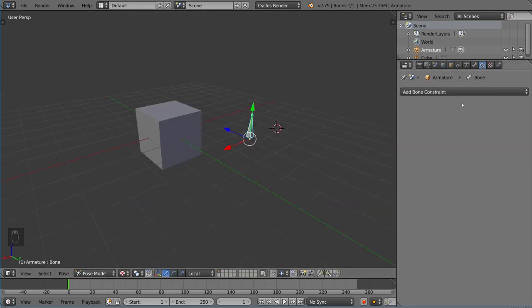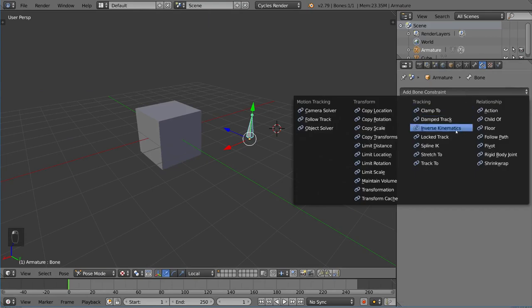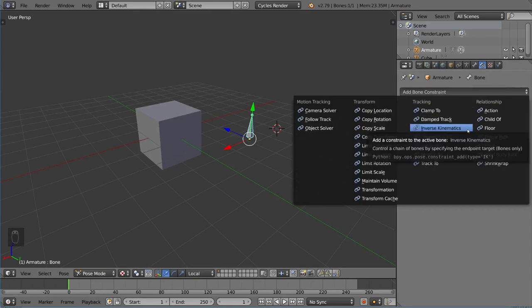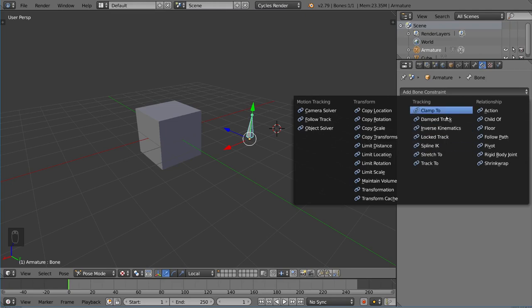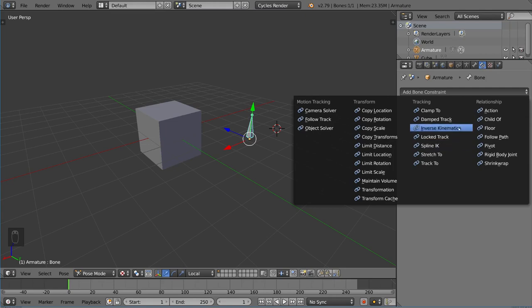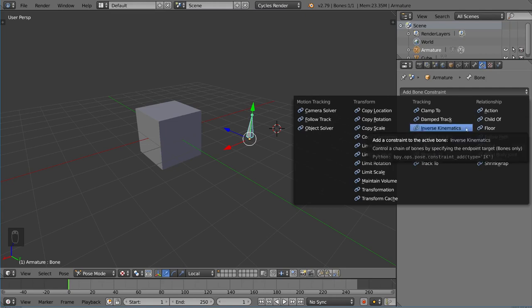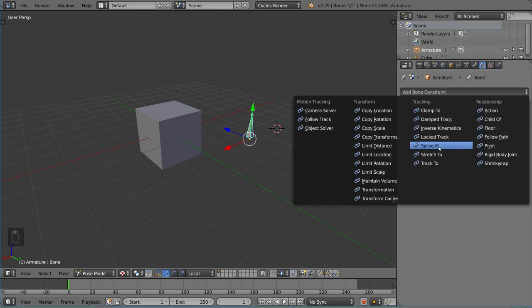Let's try a different one. We have clamp to, inverse kinematics, and spline IK, which stands for spline inverse kinematics. These work a little bit differently. Inverse kinematics is going to have its own video. It's very complex, and that goes along with spline IK.